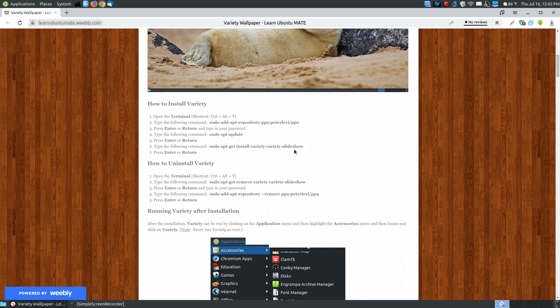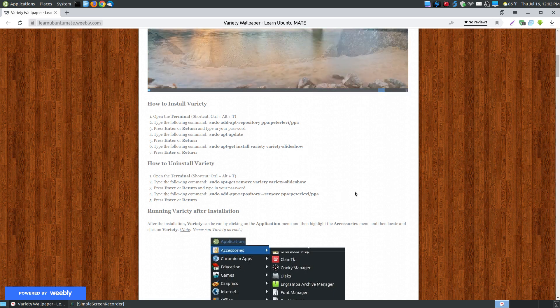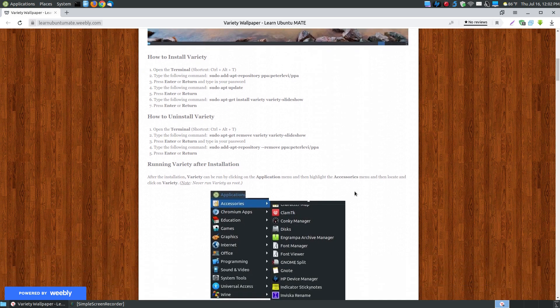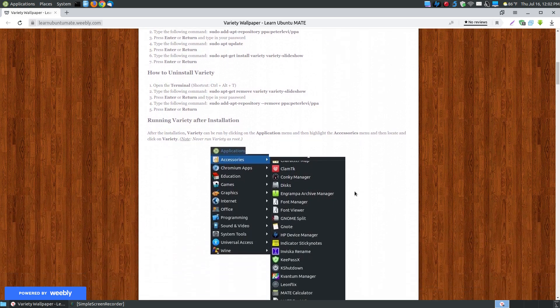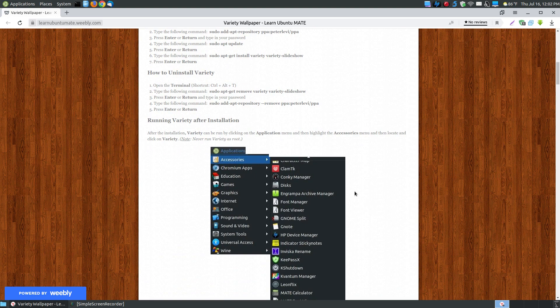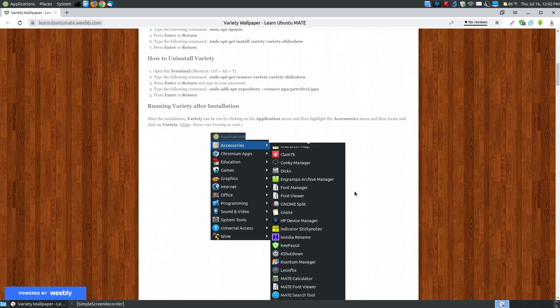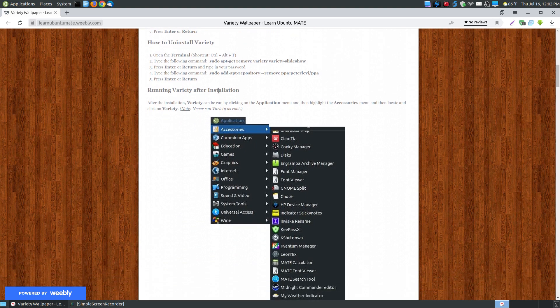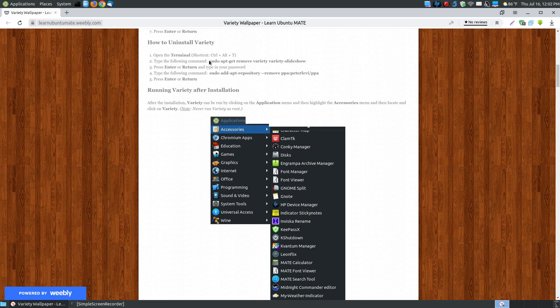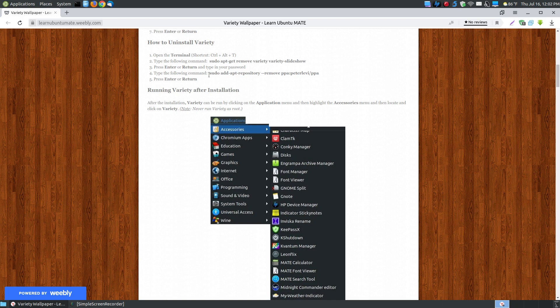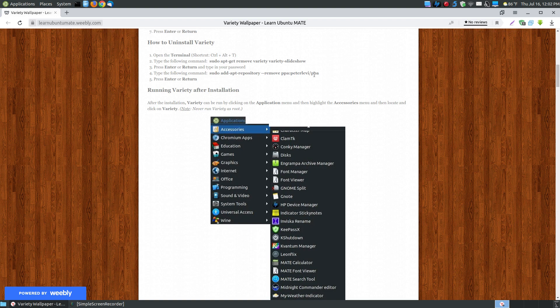If you ever decide that you don't want it on your system, for example if you do have an older system or a system with very little memory and you notice your system slowing down, then you can go sudo apt get remove variety and variety slideshow in your terminal, press the enter return key, put your password and it will remove the software and the slideshow software.